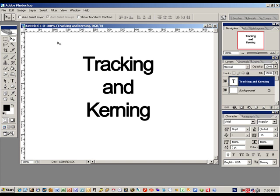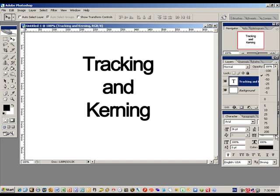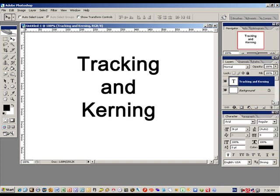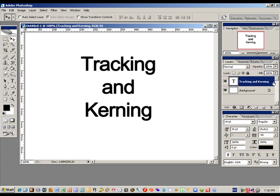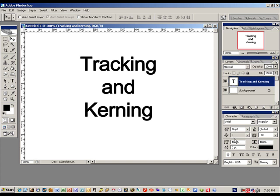So we can change that with tracking and kerning. Tracking you can find over here in the character section, where it says 'I set the tracking for the selected characters.' Notice the negative 75 was the default on this font when I first started creating it. We pull up this menu and change it to zero — and voila, it adds a whole bunch of space between all the different characters at once. That's a little bit much though, so let's pull that back to about negative 50. That's not quite good, so let's manually change that to negative 40. Okay, that's not too bad for what we need.